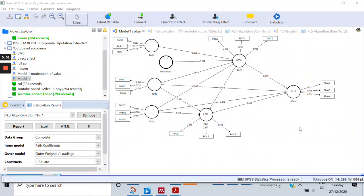Hello, Assalamu alaikum. We are going to perform multi-group analysis on our existing model. There are three steps in performing the multi-group analysis. Step one, we'll create the groups. Step two, we'll perform the MICOM. And as a third step, we are going to perform the MGA.